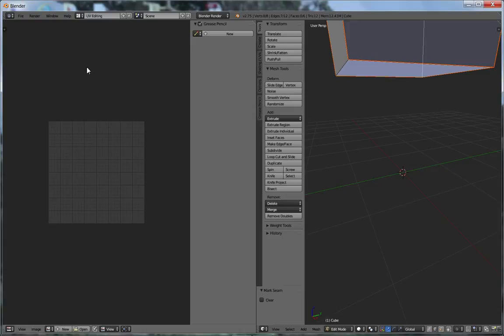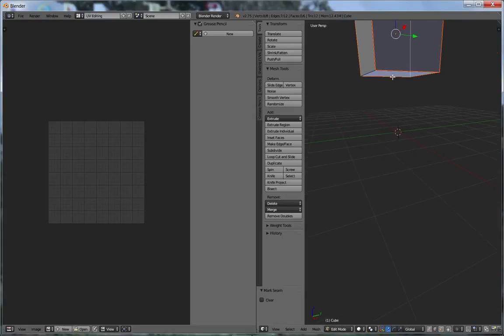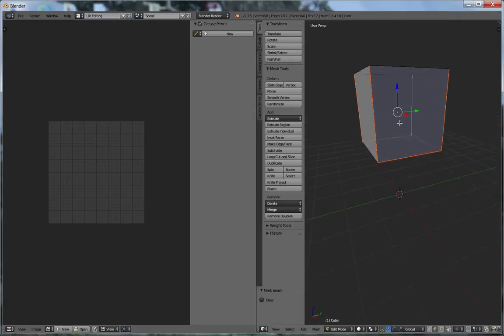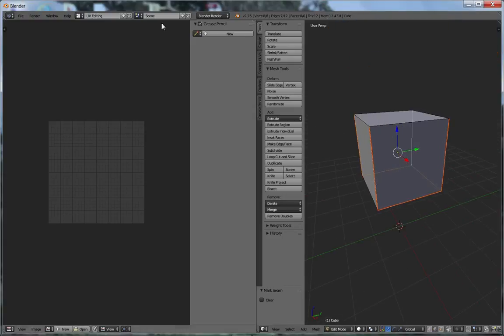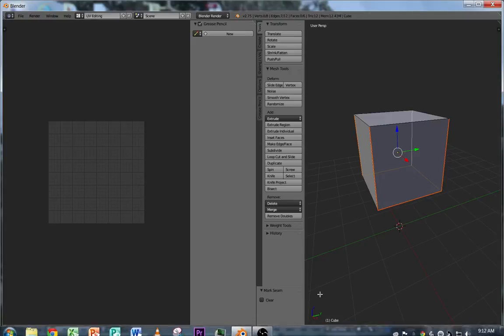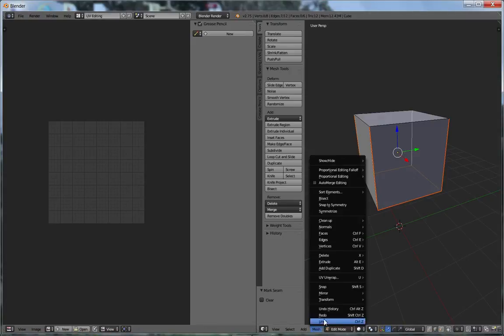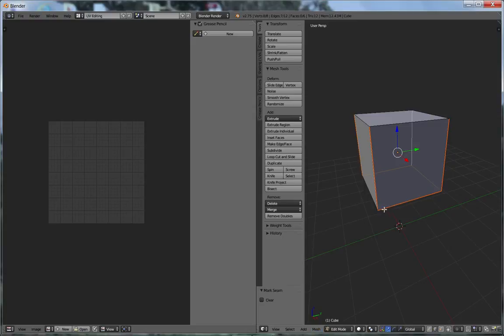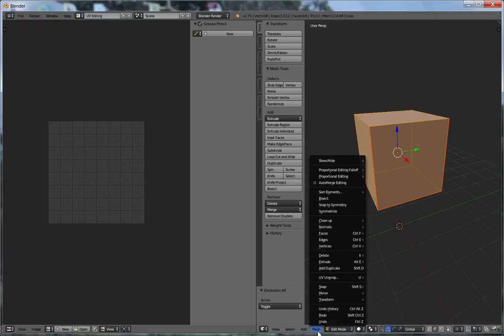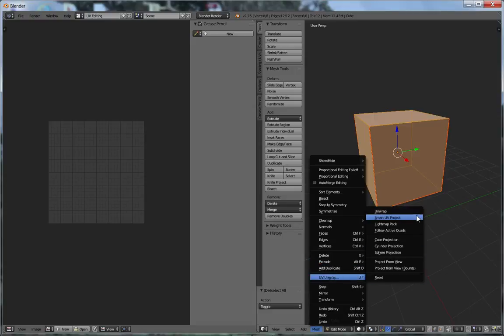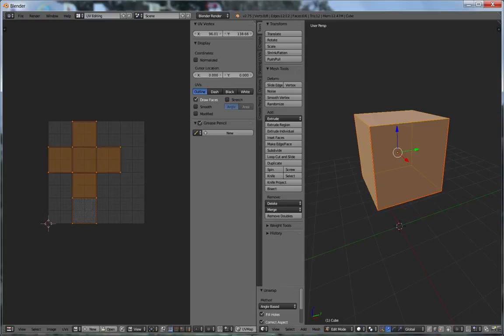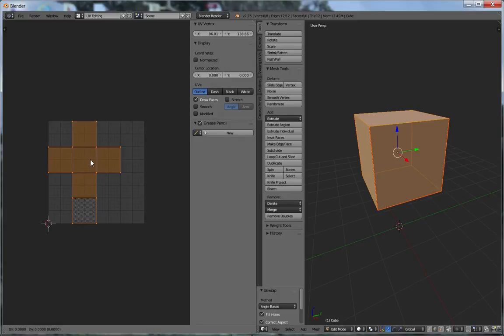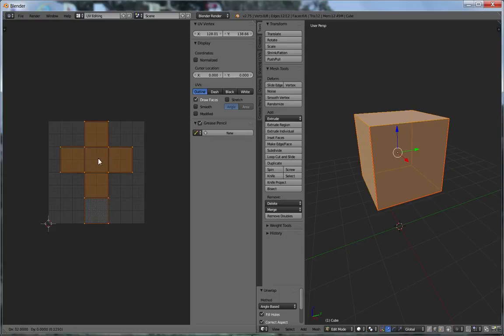So now if I go here and I unwrap the mesh. Oops, I need to select all. My bad. Try this again. UV unwrap. Unwrap. And you can see that now over here, it looks just like a T. So I'm going to take this. I'm going to hit grab. I'm going to move it into the middle. Okay. This is going to help. Now here's the really cool part. This is what's really fun.